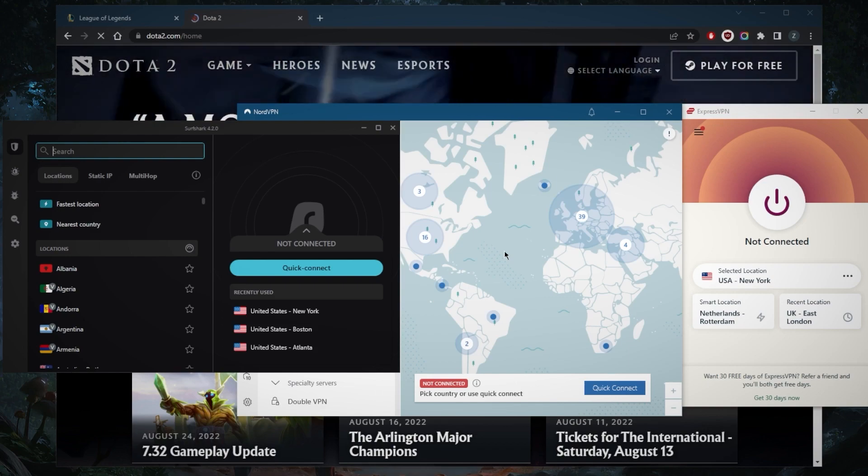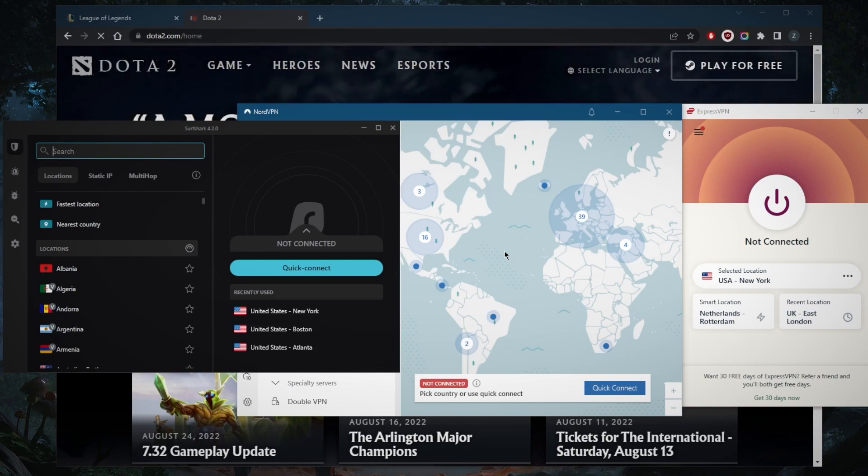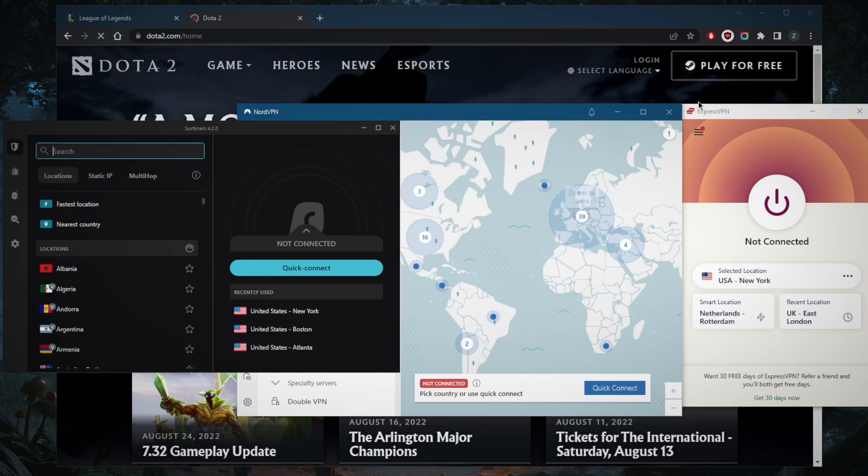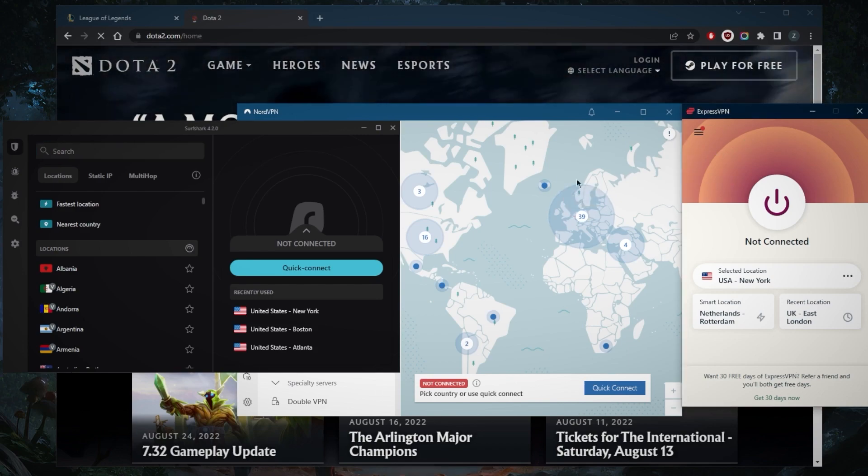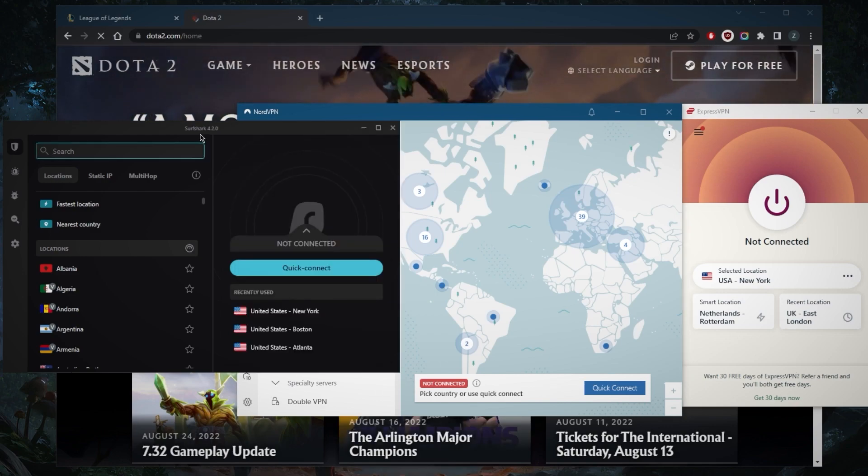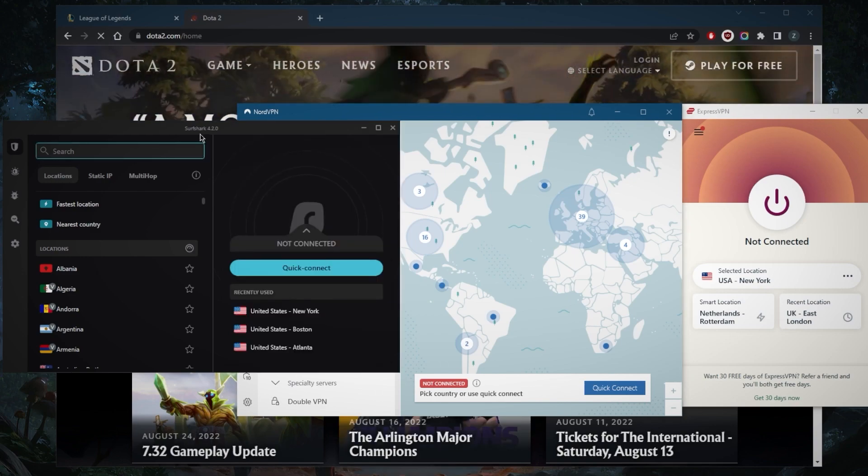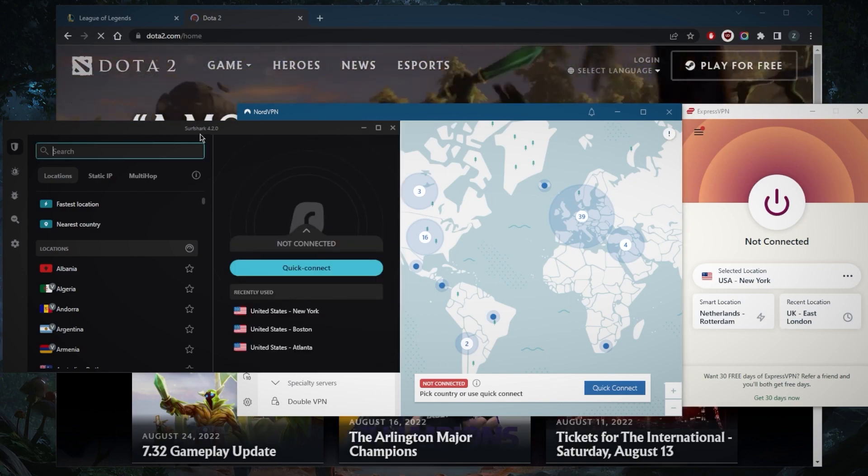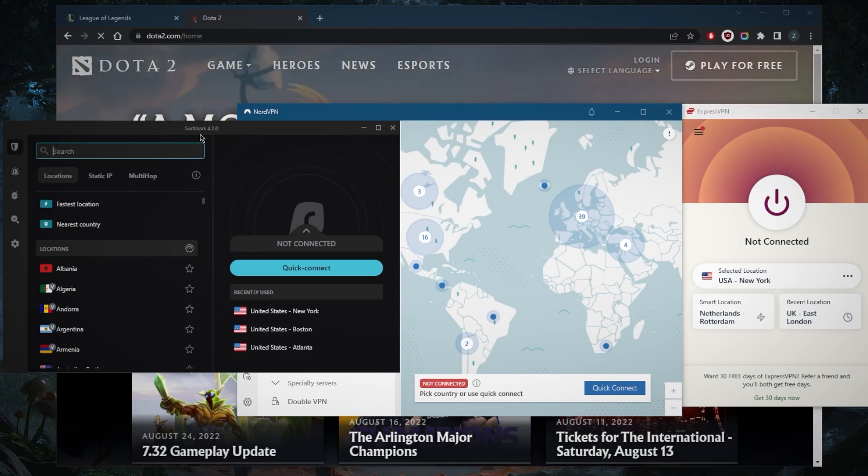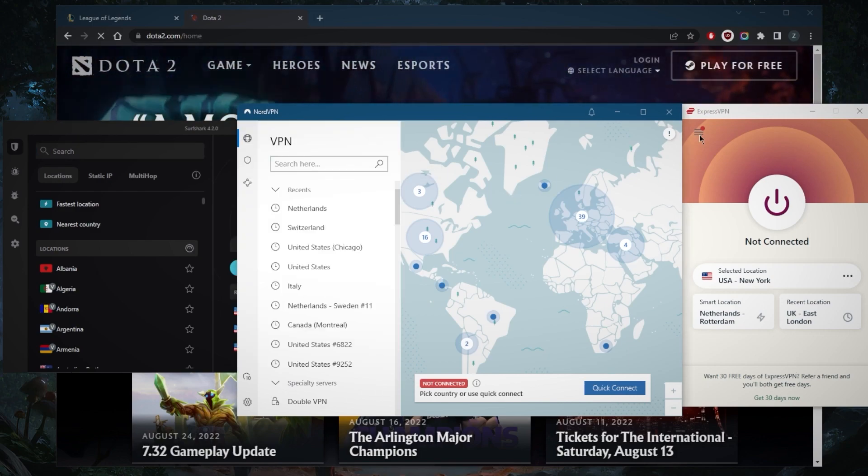First of all, you need a bunch of servers. You've got over 3,000 servers in 94 countries with Express, Nord will have over 5,000 servers in 59 countries, and Surfshark with over 3,200 servers in 95 countries. So plenty of servers and locations in all VPNs.